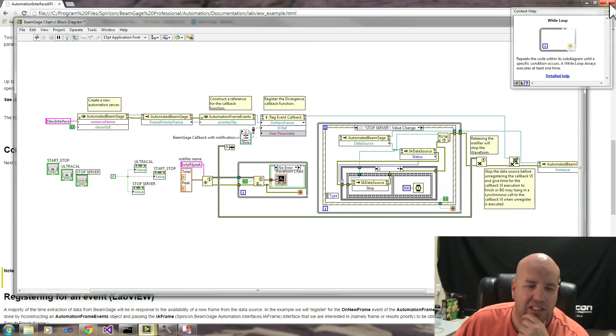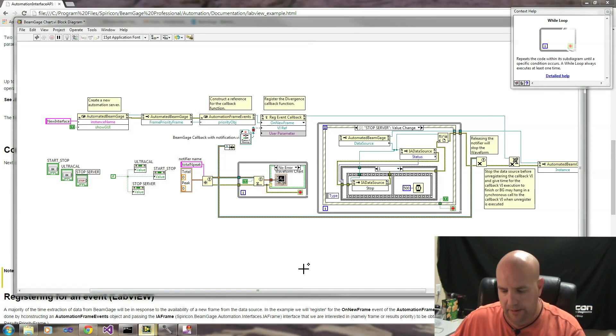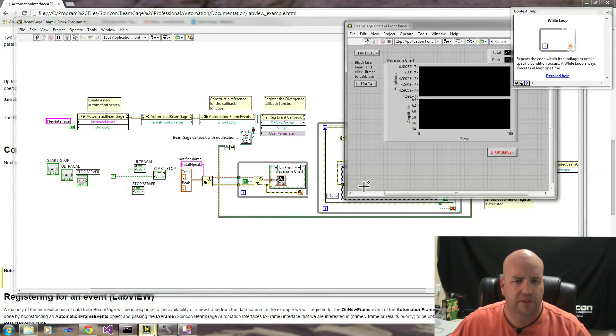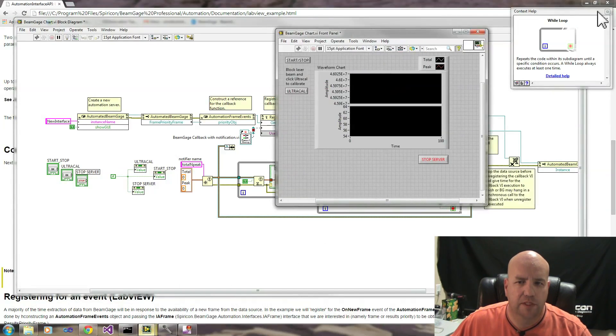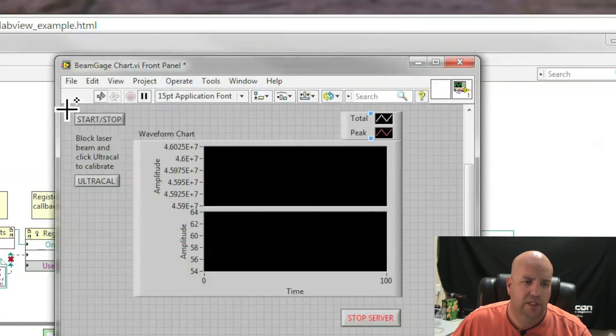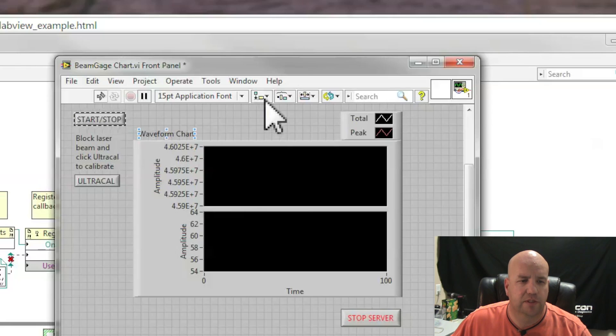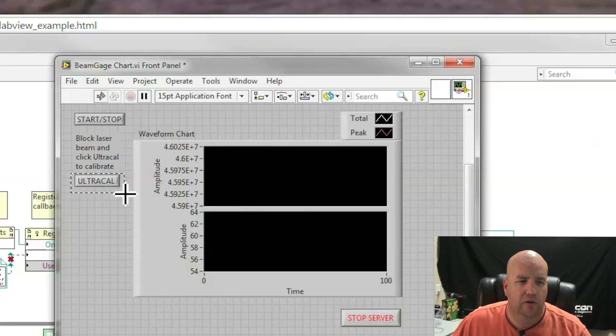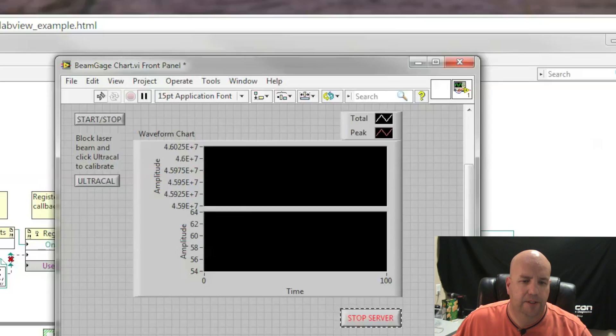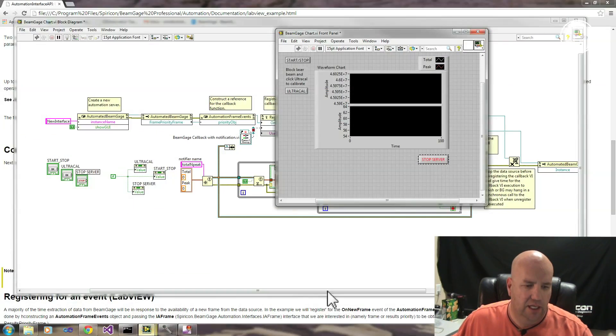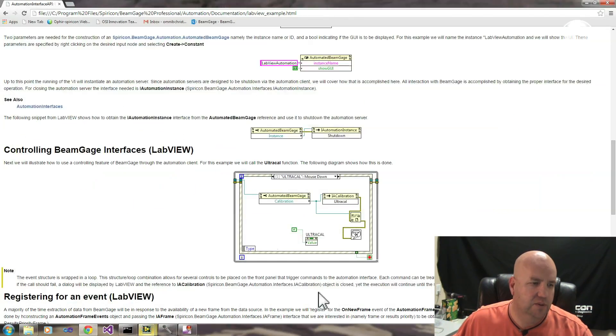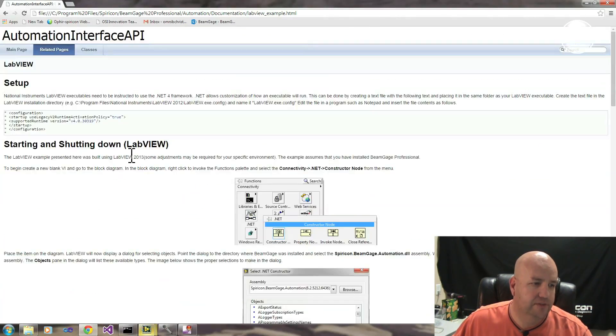In this continuing while loop here, we have several commands that can be issued to BeamGage. If we look at our front panel that we've designed, we have three things we want to do with BeamGage. We want to be able to start and stop our data acquisition, create an UltraCal or UltraCal BeamGage, and shut down our server.